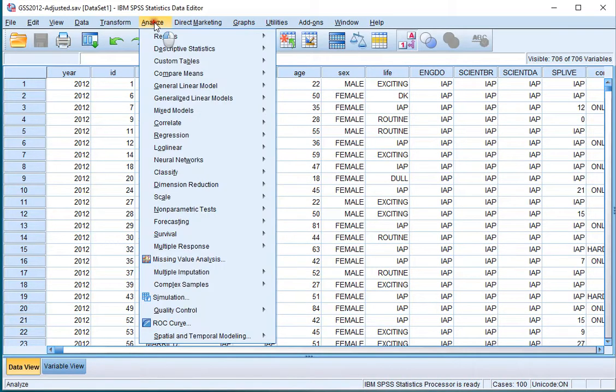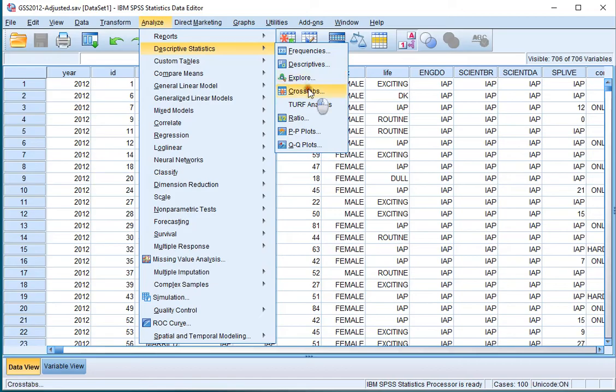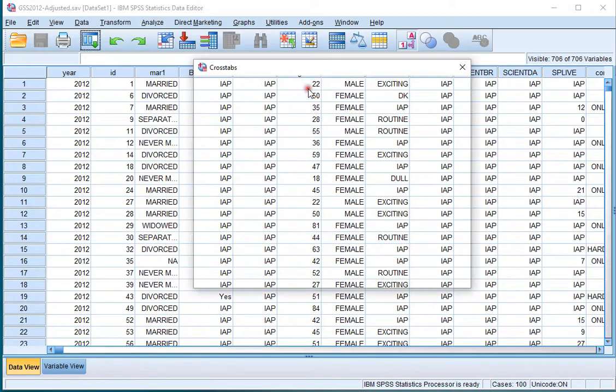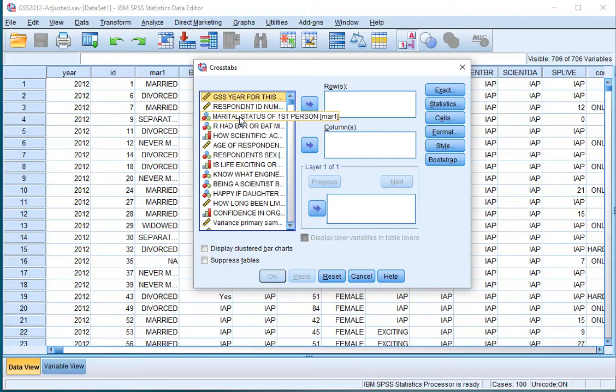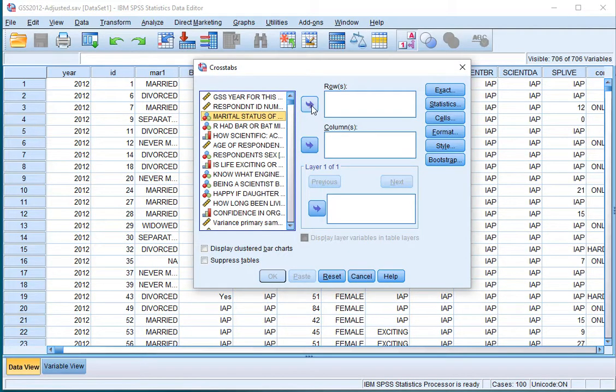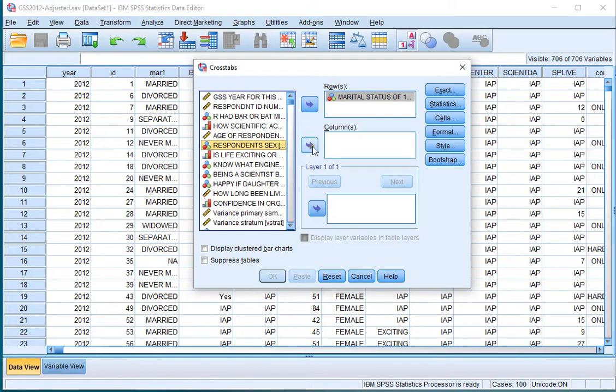Click on Analyze, then Descriptive Statistics and then Cross Tabs. Then select the two variables that you want to perform the test on. I'll be using the marital status. Move one of them to the rows and move the other one to the columns.